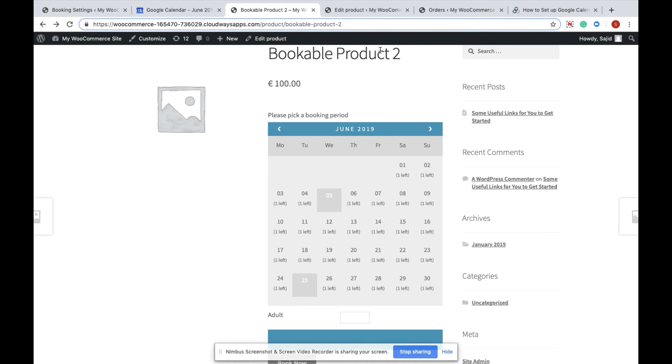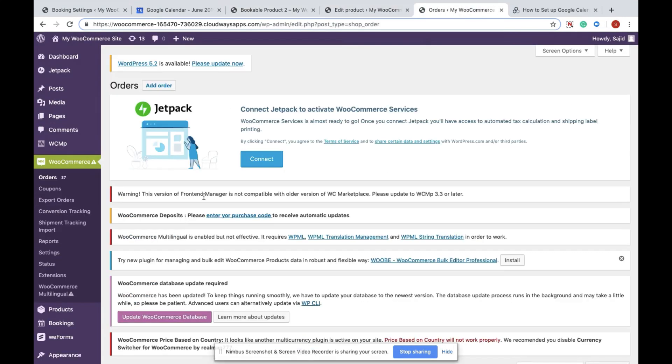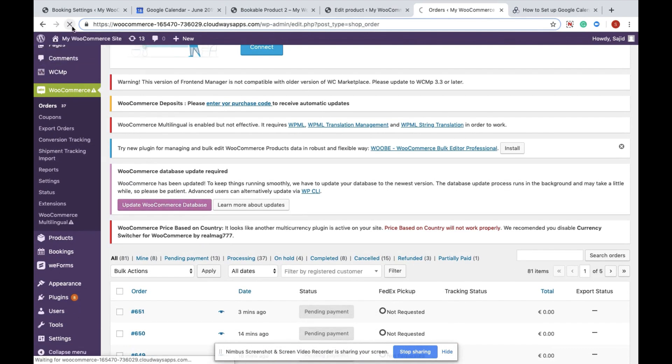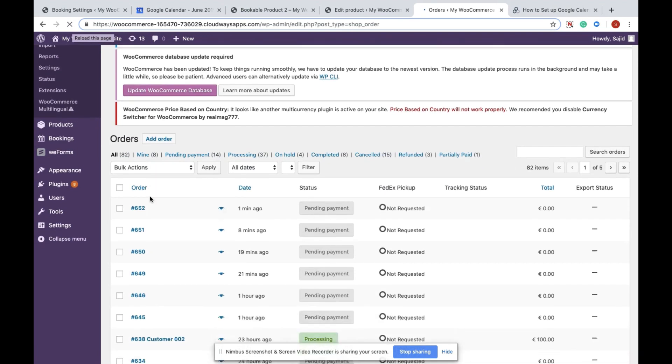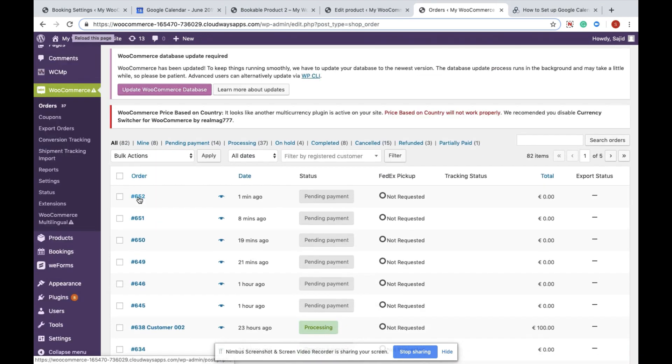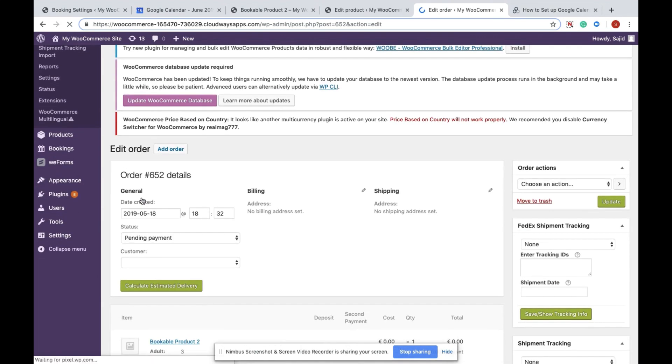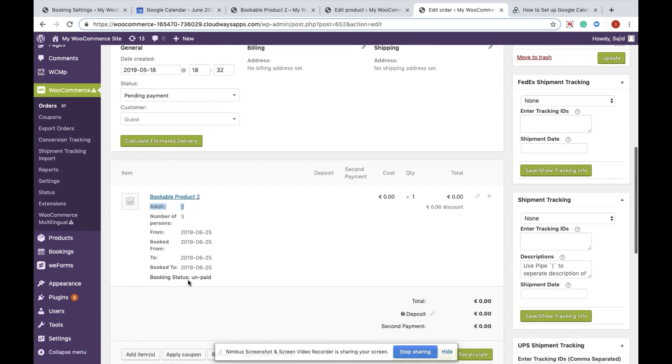You will also be able to see it under the WooCommerce order section. If I reload this page, you'll see a new booking just got added one minute ago for the same product and the same number of persons, adult 3.